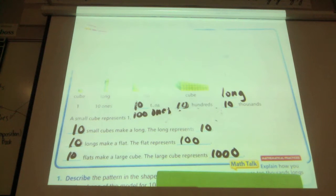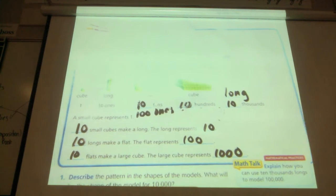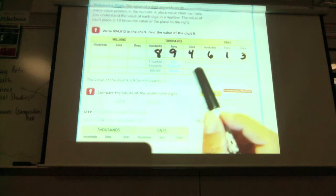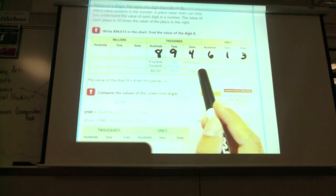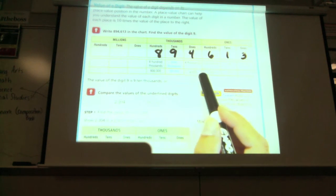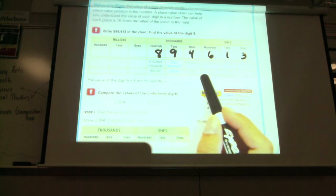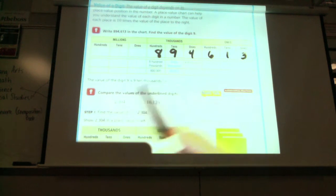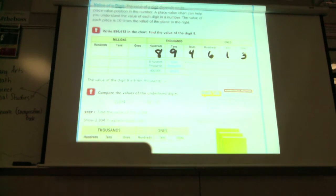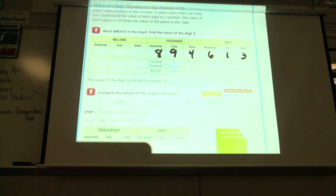Are you guys noticing a pattern? Yes, I noticed a pattern too. Down below it explains each of the place values and what the value of the number is. So we always hear 'place value' when we hear 'value,' and sometimes that can be confusing. What is place value and what is value, and why are they different and why are they confusing?